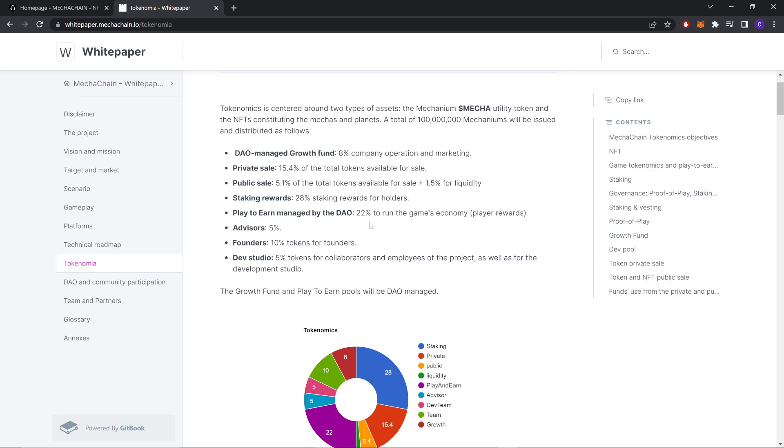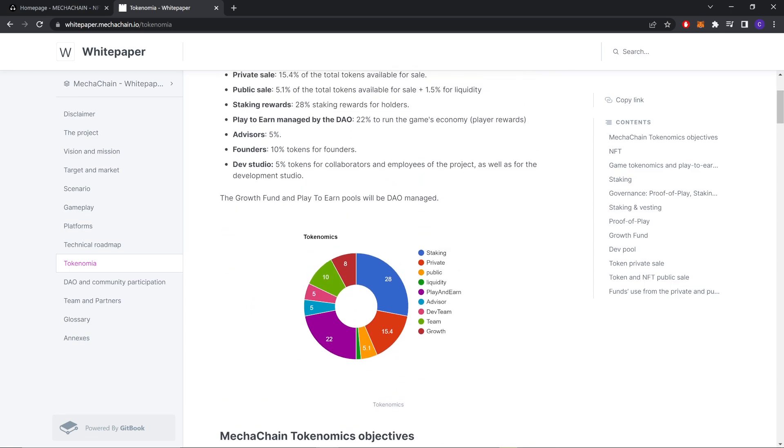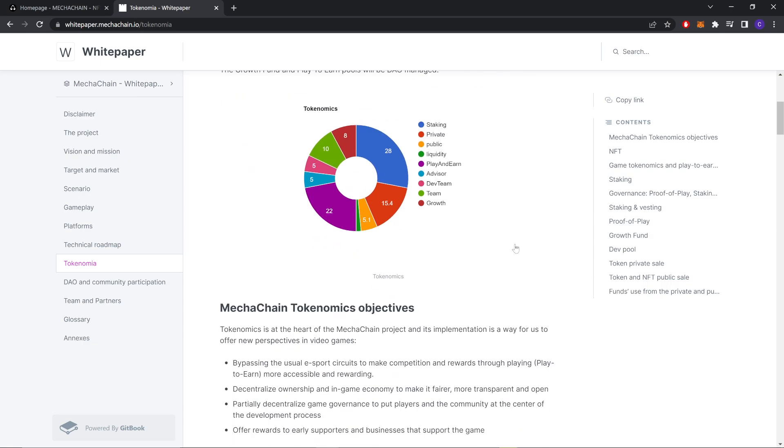Advisors - 5%. Founders - 10% for founders. Dev studio - 5% tokens for collaboration and employees of the project as well for the development studio. The growth fund and play-to-earn will be DAO managed.